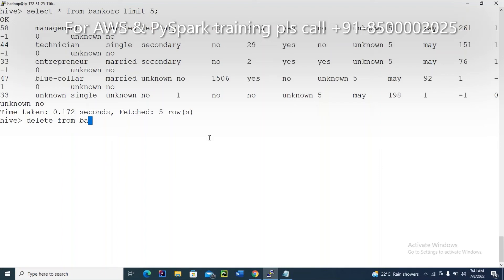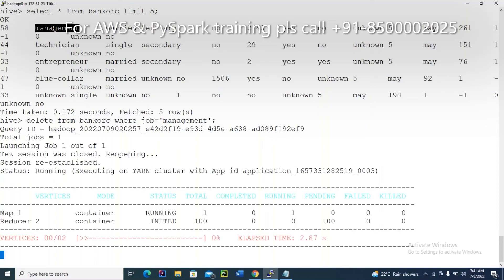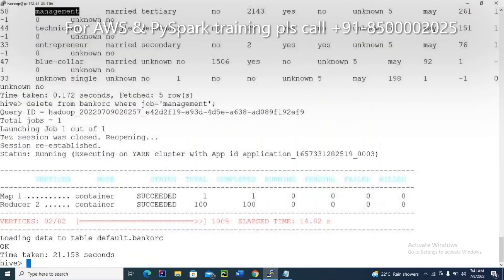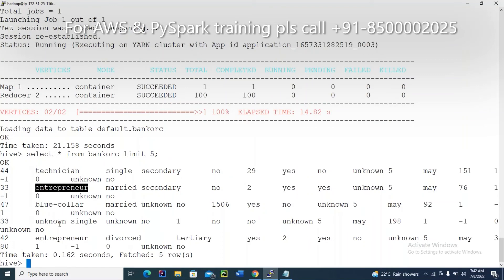Delete from bank_orc where job is equal to 'management'. Please check — congratulations, deletion successful. Now please check: is there any management job record? Nothing. Deletion completed. If you scroll up, you can see there were 58 management records before. After the delete, there are no more — there is no 58 anymore.